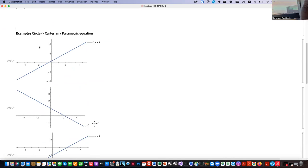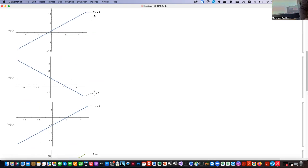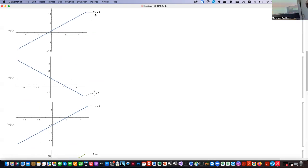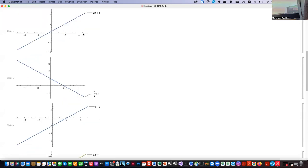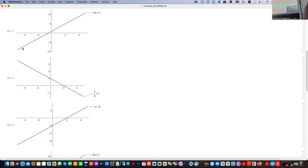Let's look at this geometrically. If we want to plot the output of a function in Cartesian coordinates, x on one axis and y on the other, then as you change x through different values you get different y outputs. If you connect all of these outputs together, you build a line.